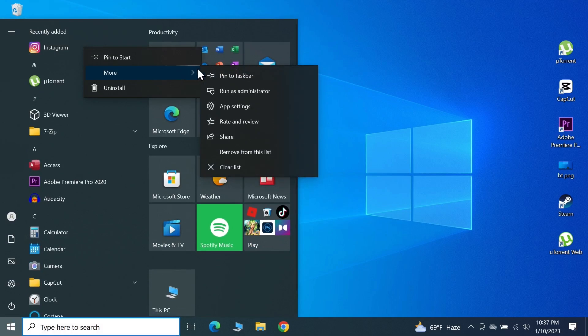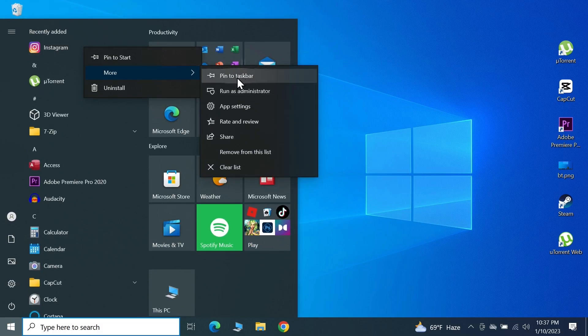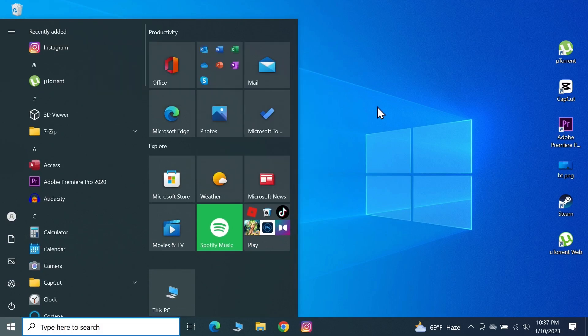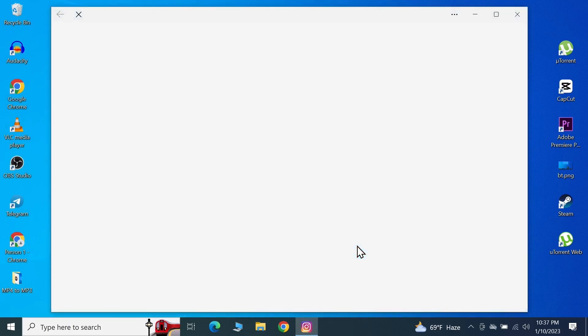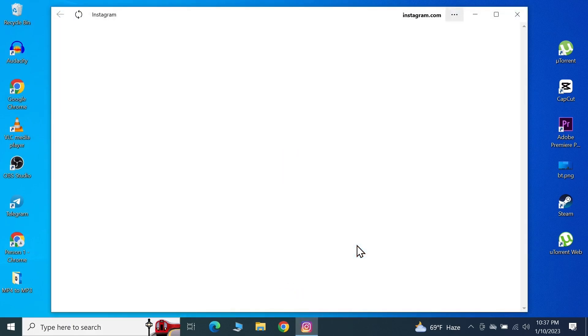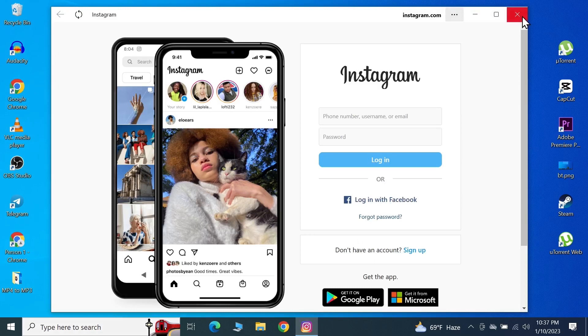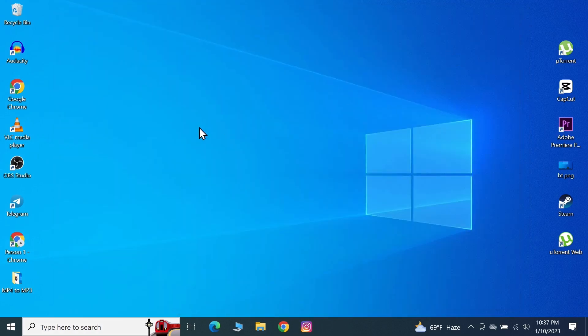Click on Pin to Taskbar and that way the application will be pinned to your taskbar. From here, you can just click on it and Instagram app will open.